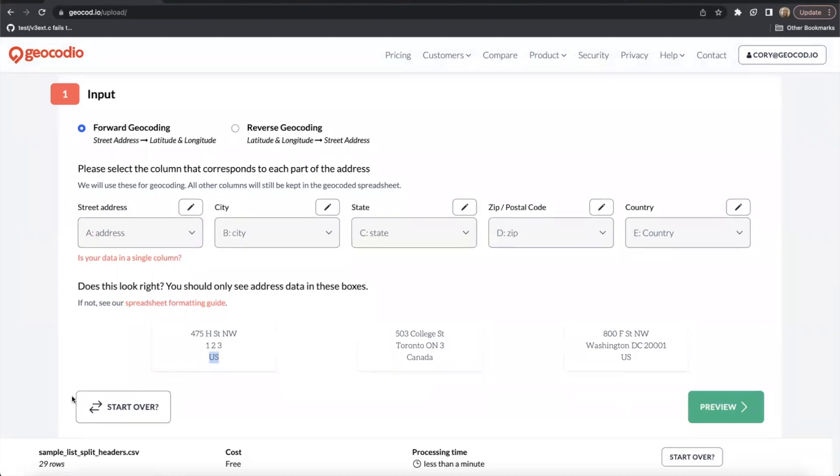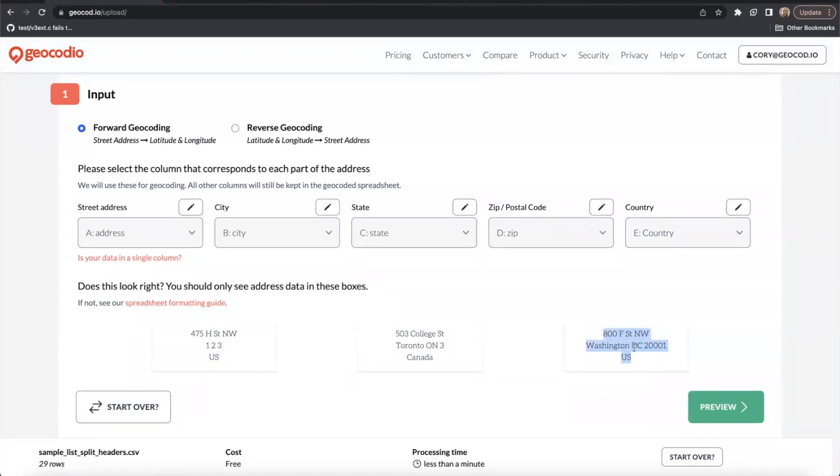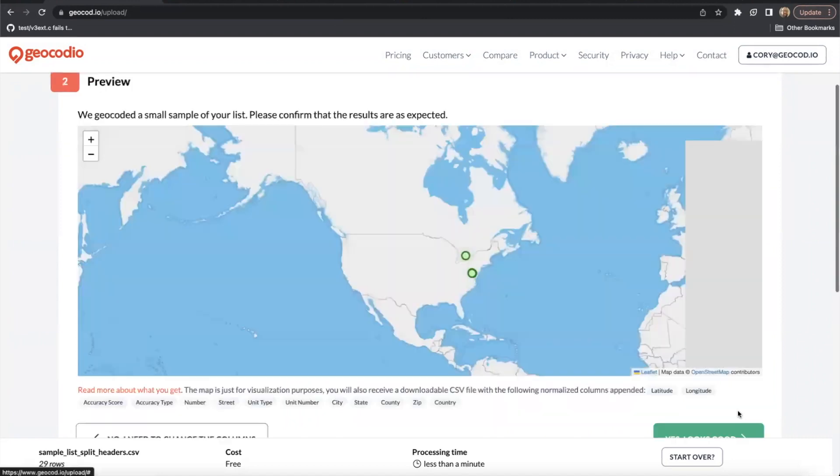So we might want to go back and fix that if this was another situation, but some of our other ones look a lot better. 800 F Street Northwest, that's basically exactly how we would expect a Washington DC address to look. Since we're good to go, let's go ahead and hit that preview button.